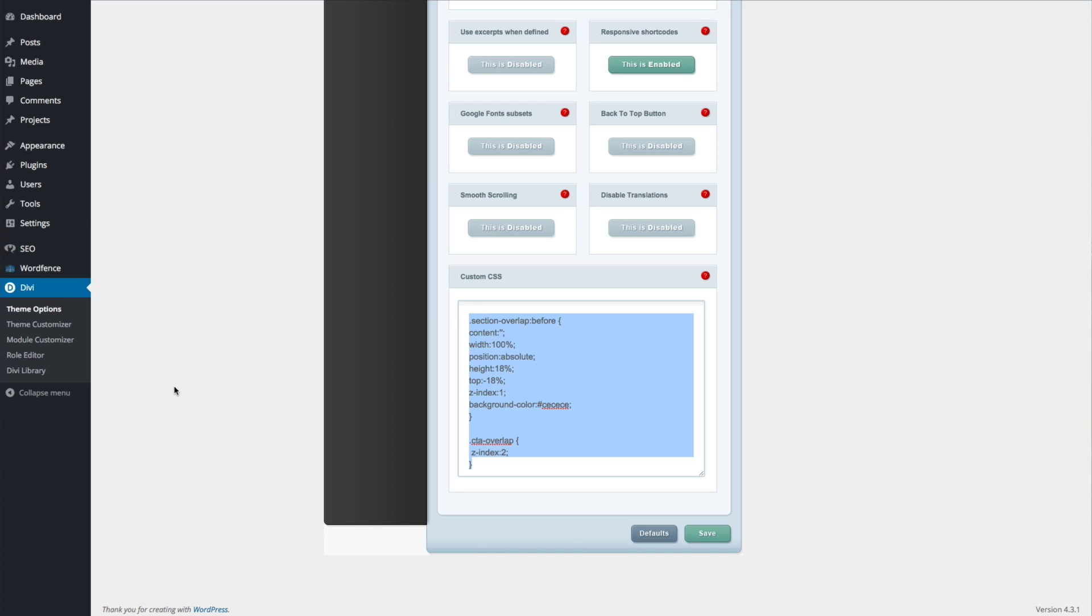YouTube viewers, you can just go to the video description for a link and audio listeners, you're going to want to visit our blog at elegantthemes.com/blog and find the post for Divi Nation episode 12. It's going to be in the community category.